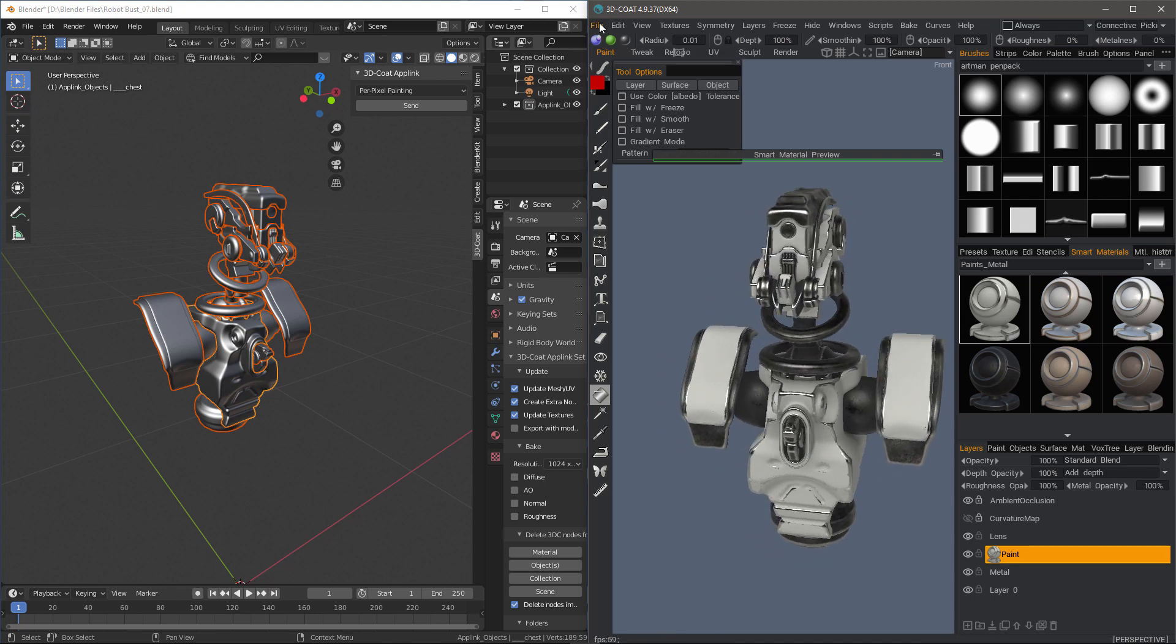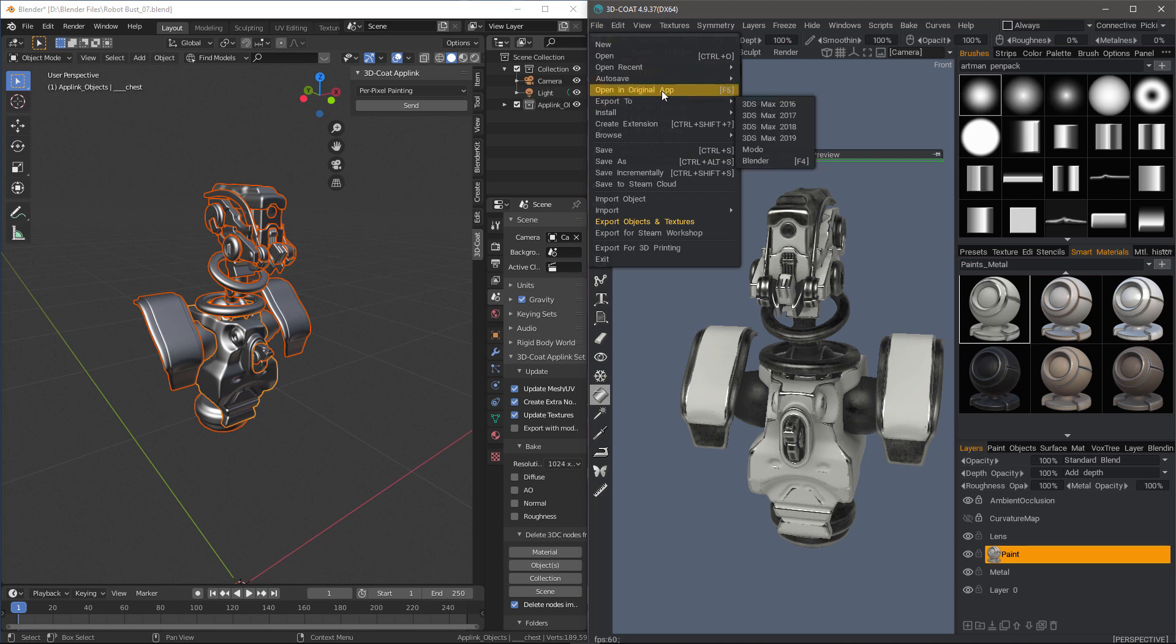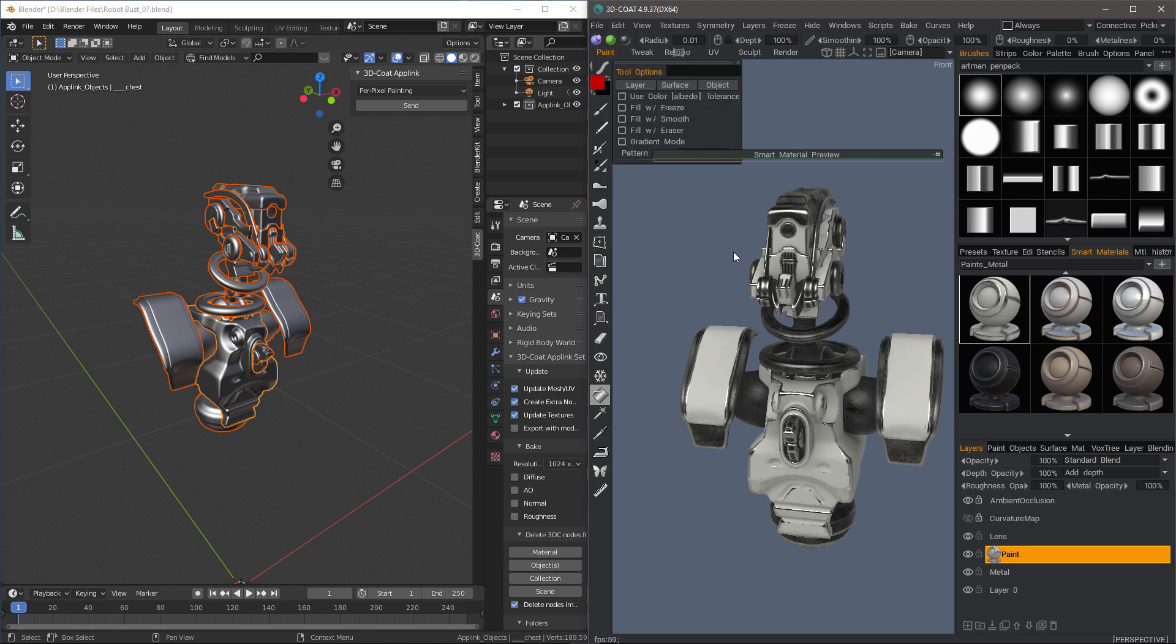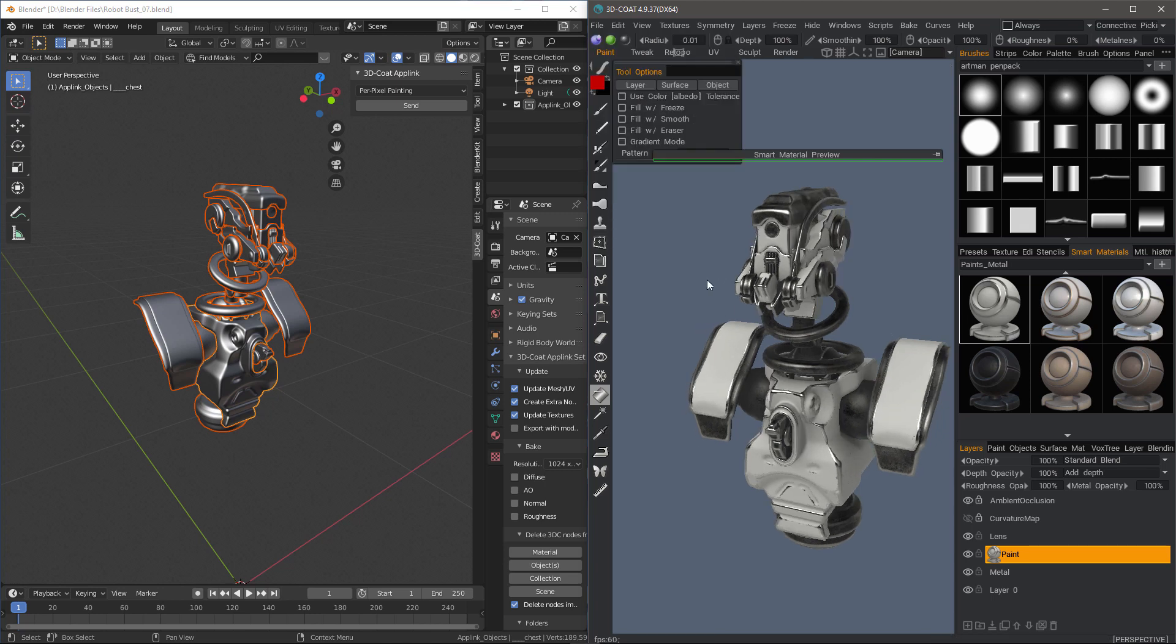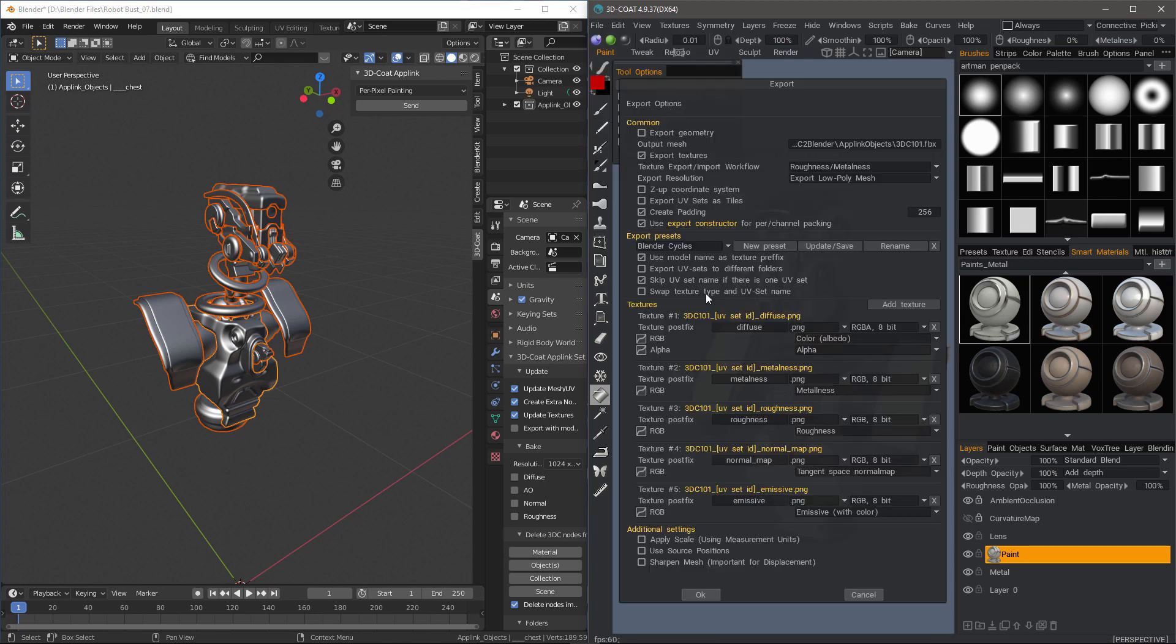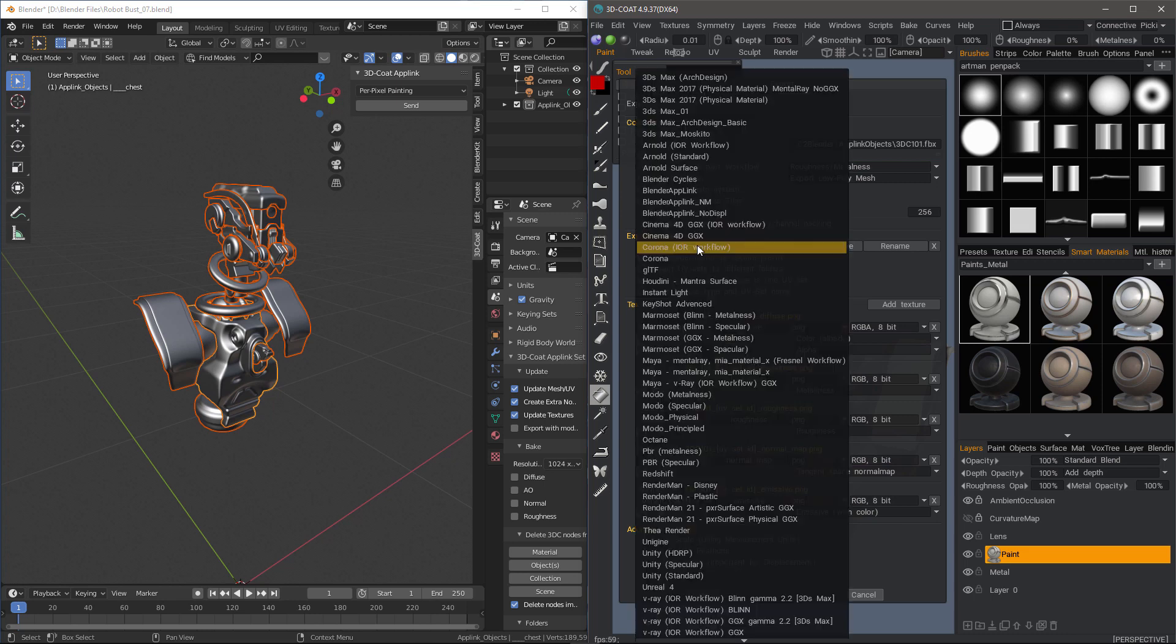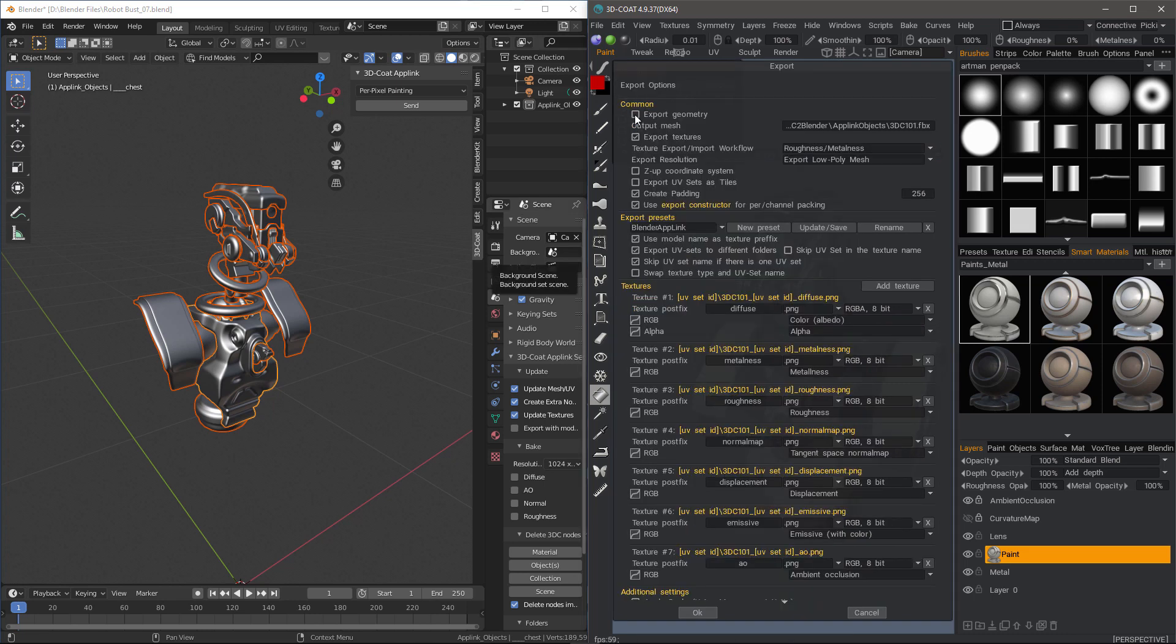So each time I'm ready to go back to Blender, I just hit my hotkey. You can do that by hovering over the option and hitting the end key on the keyboard and then make the assignment. So I will hit that hotkey. The first thing I want to do is choose the Export Preset. Blender App Link.